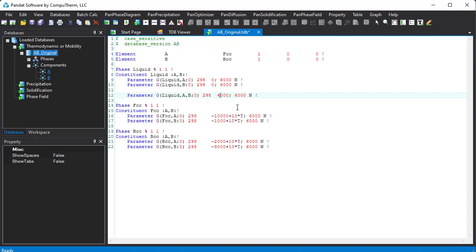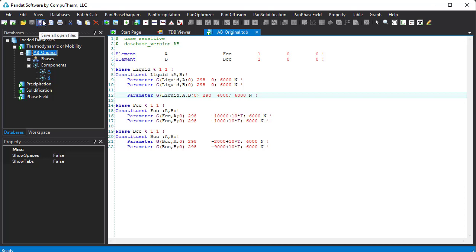You can edit and save the TDB file directly through Panda Text Editor. Since the keywords in the TDB file are highlighted, it is more convenient for users to revise their TDB parameters using Pandit than other text editors.